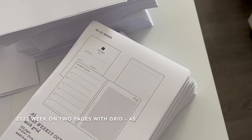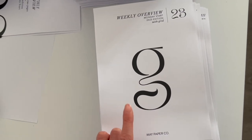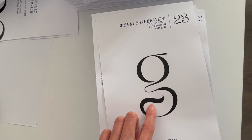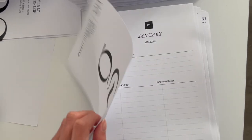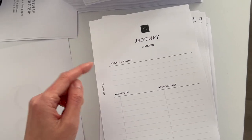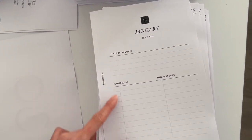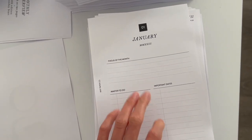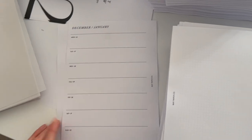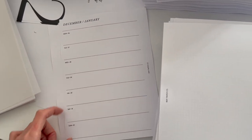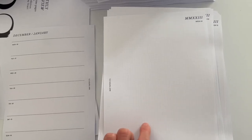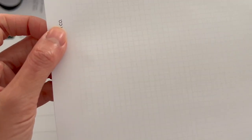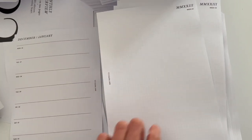So here's the massive stack of inserts. I can barely hold them with one hand. This one's our weekly inserts in the A5 size, and this is what the cover is going to look like for 2023. We also have a monthly cover page for every month of the year where you can write your focus for the month, your master to-do's for that month, and any important dates that you might have.